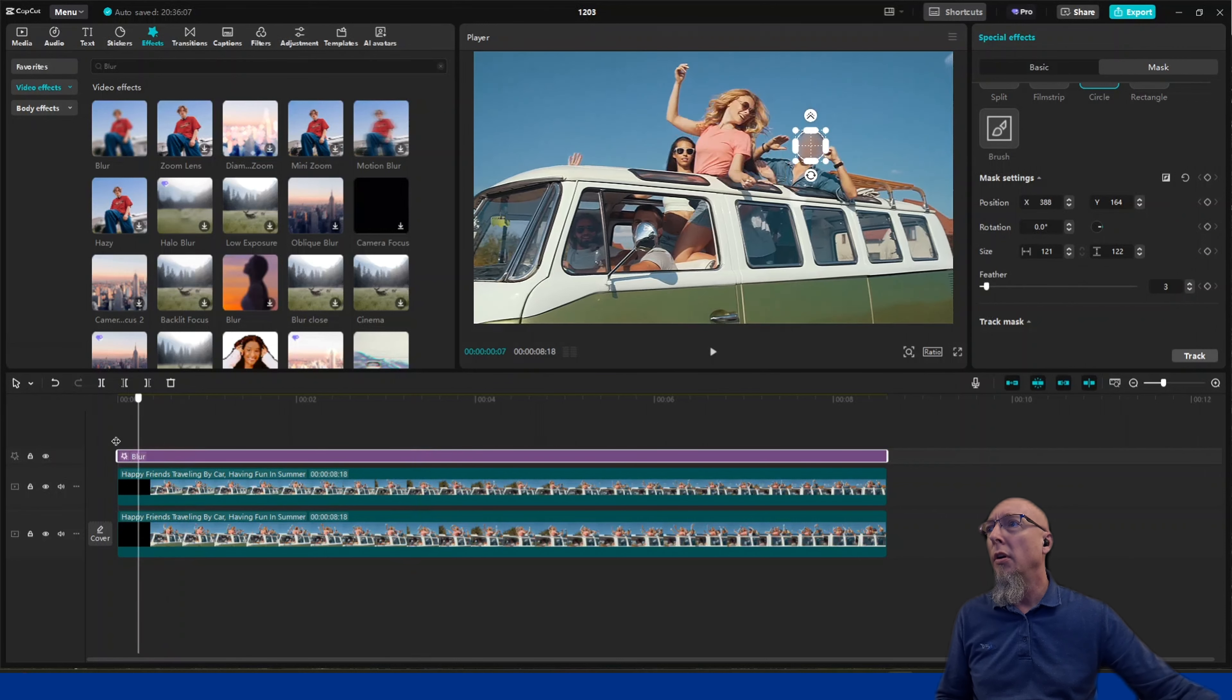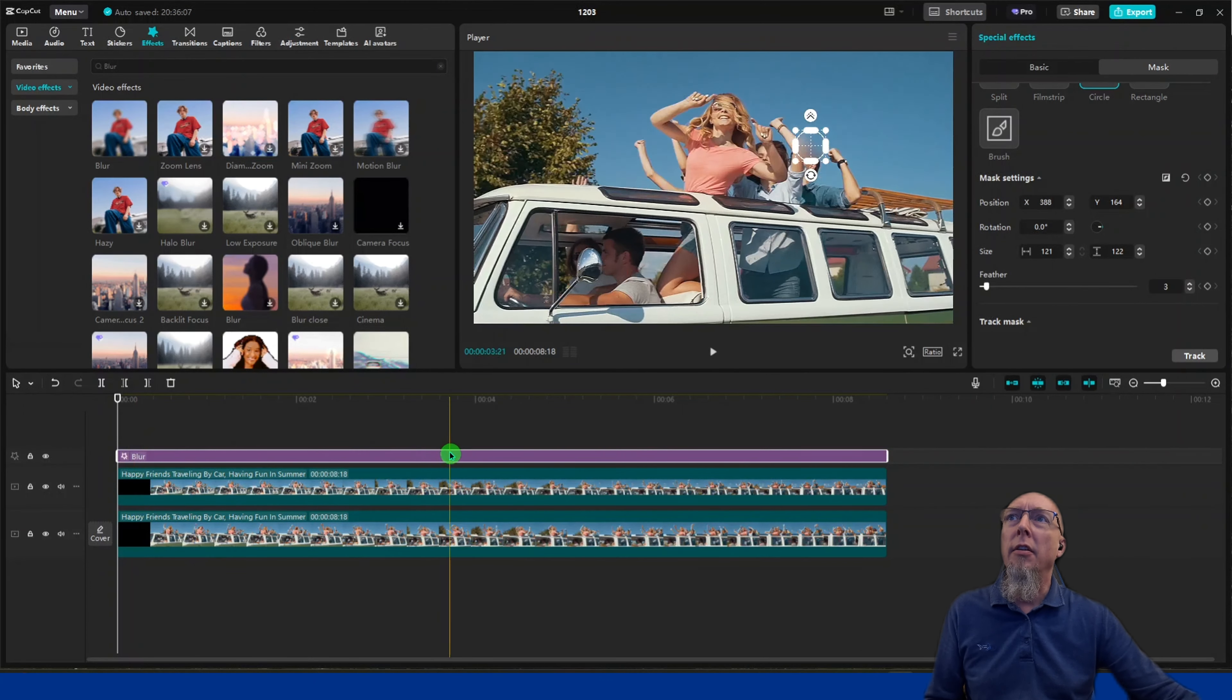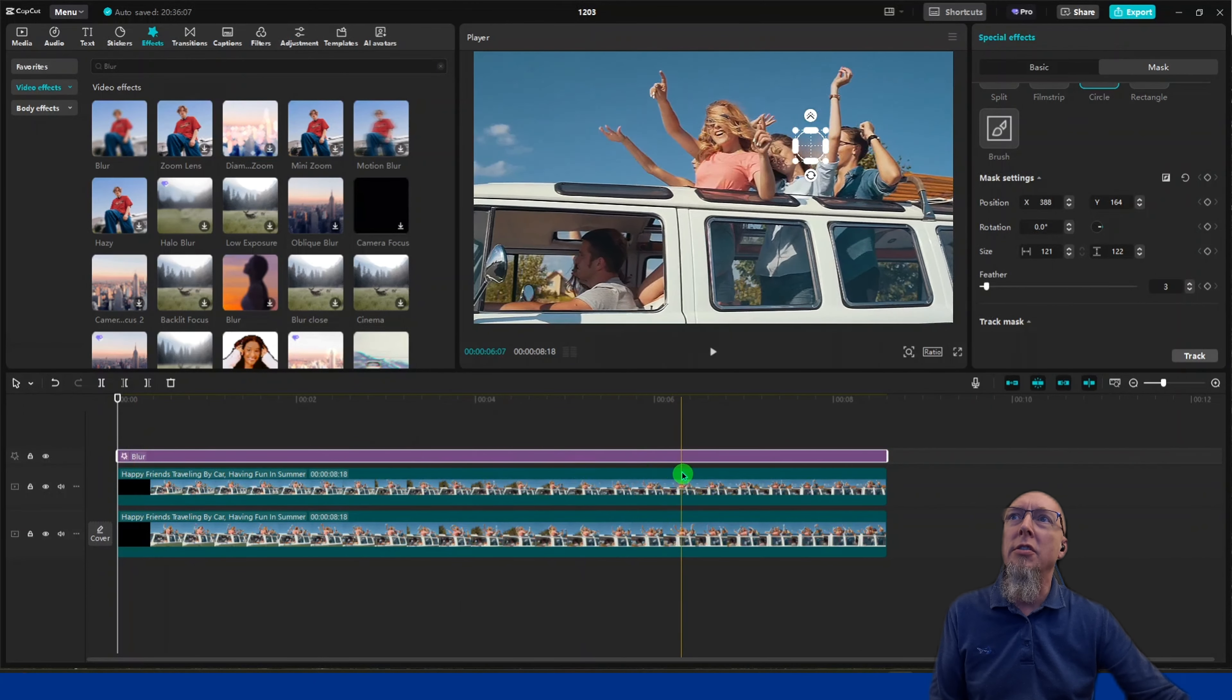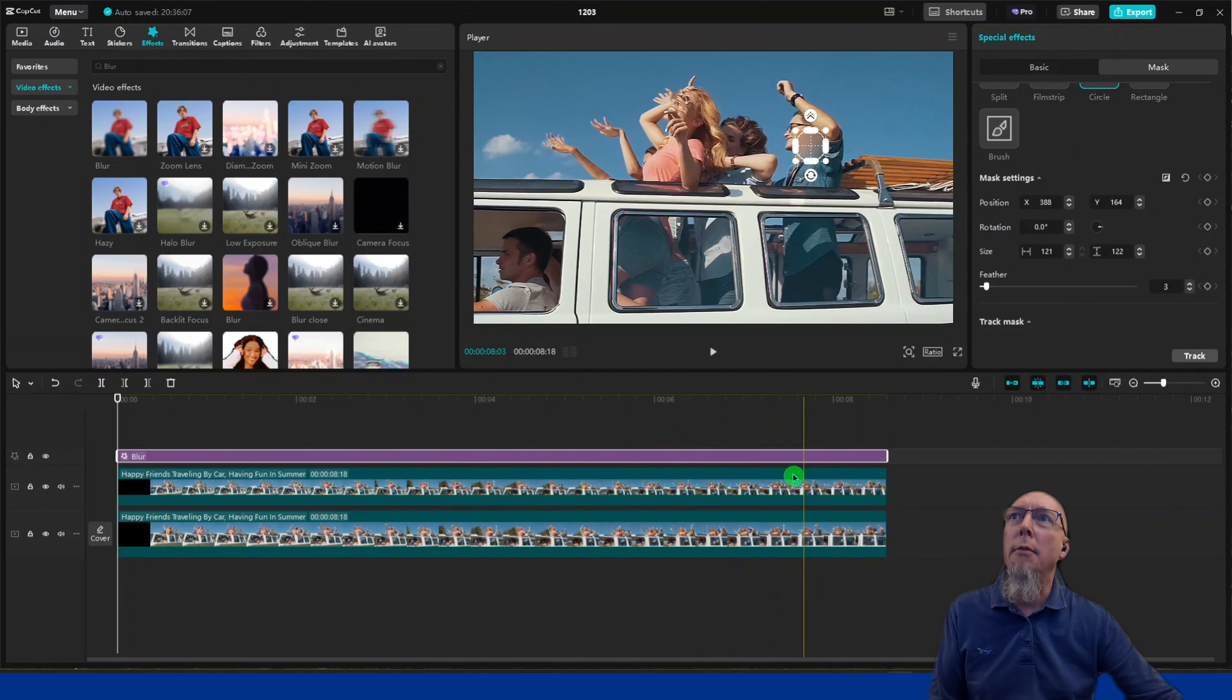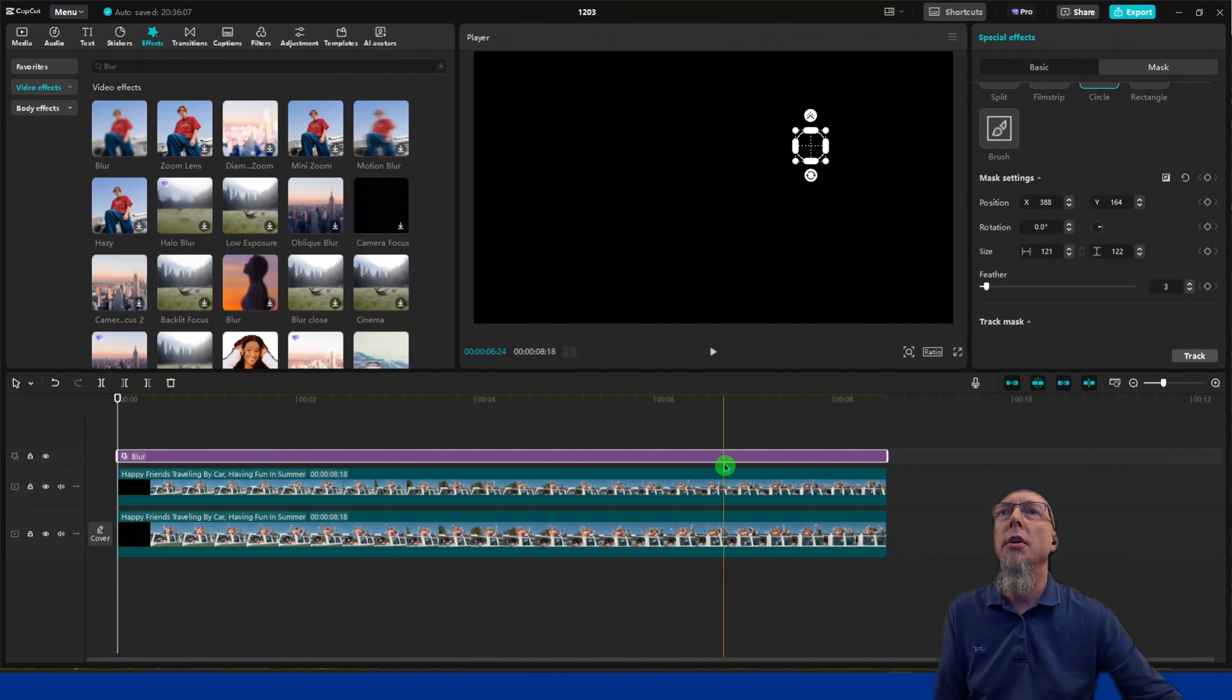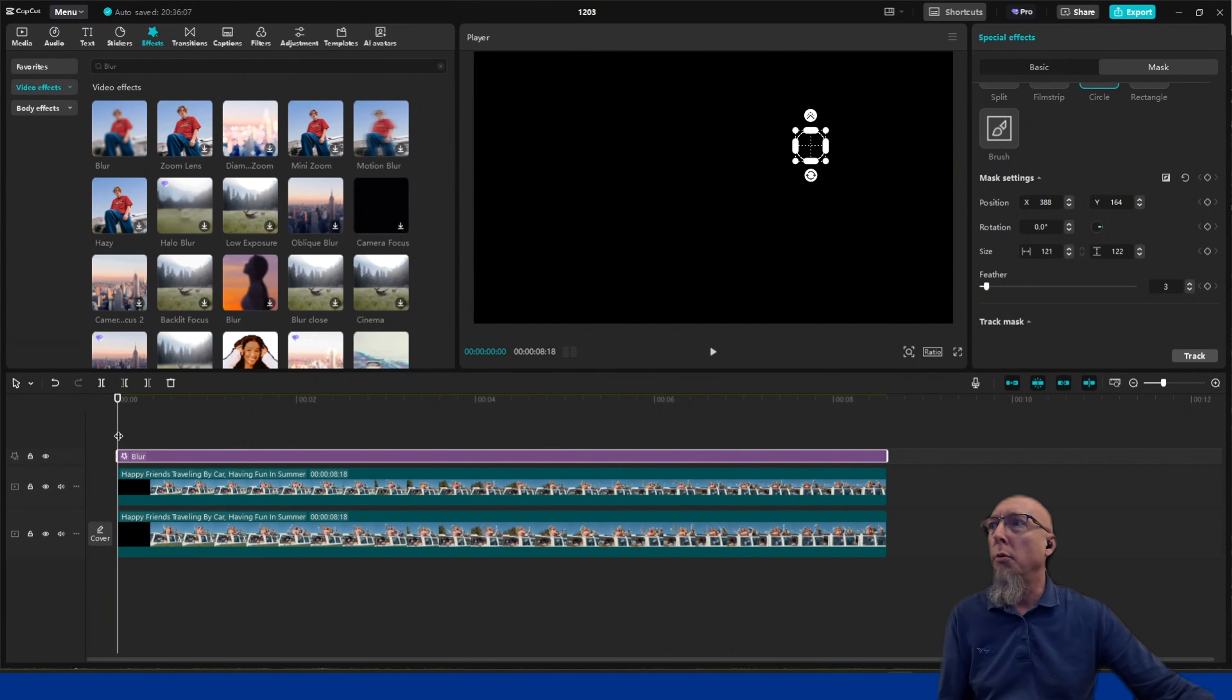Now this is moving, so you can see it's not blocking him all the time. We're going to add keyframes at various points so the blur will follow him.